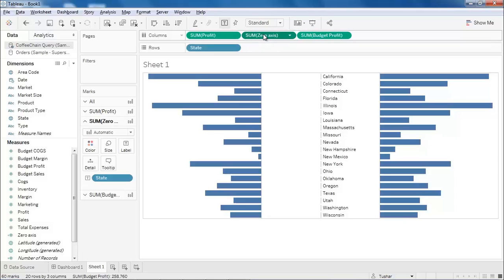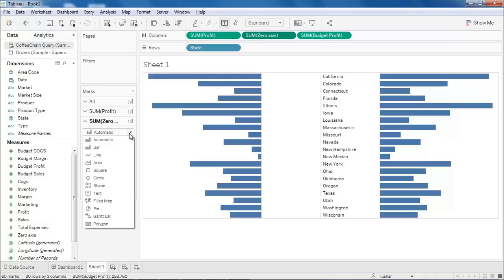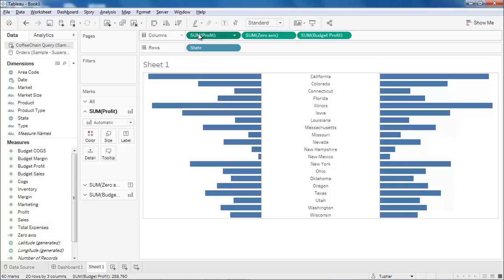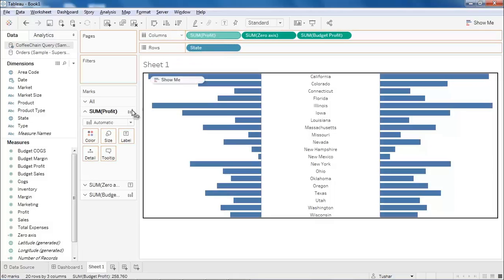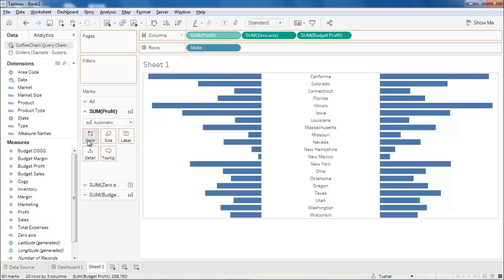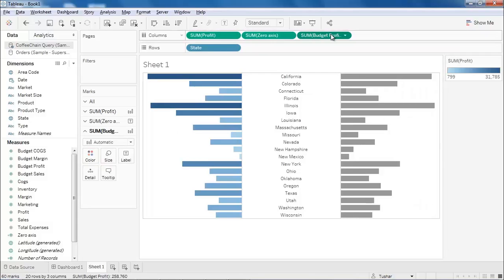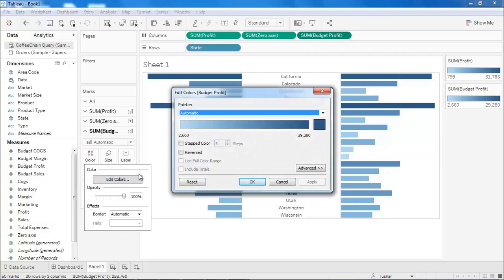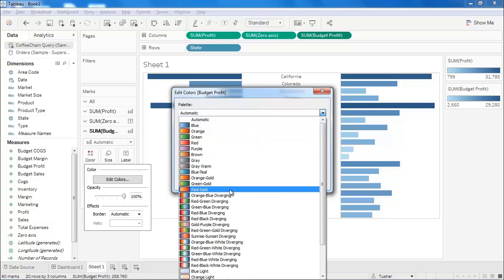Once again select the zero axis pill and change the mark type to text using the marks card. Let's add color encoding to our view. To achieve this, select the profit pill, hold the control key and drag and drop it to color. Repeat the same steps for the budget profit pill as well. Right now both the colors are the same, so let's change the color for the budget profit pill using the color property.